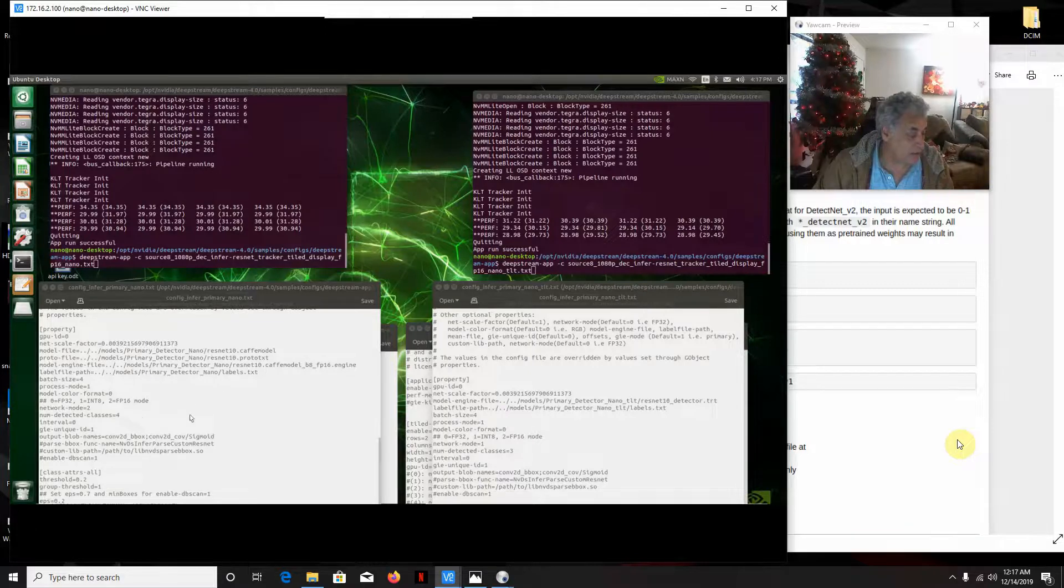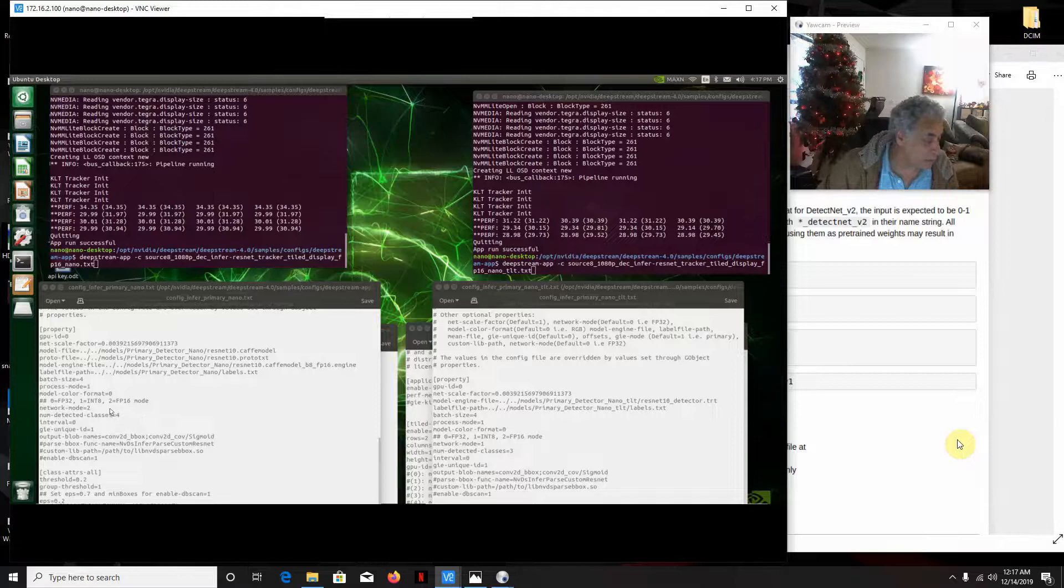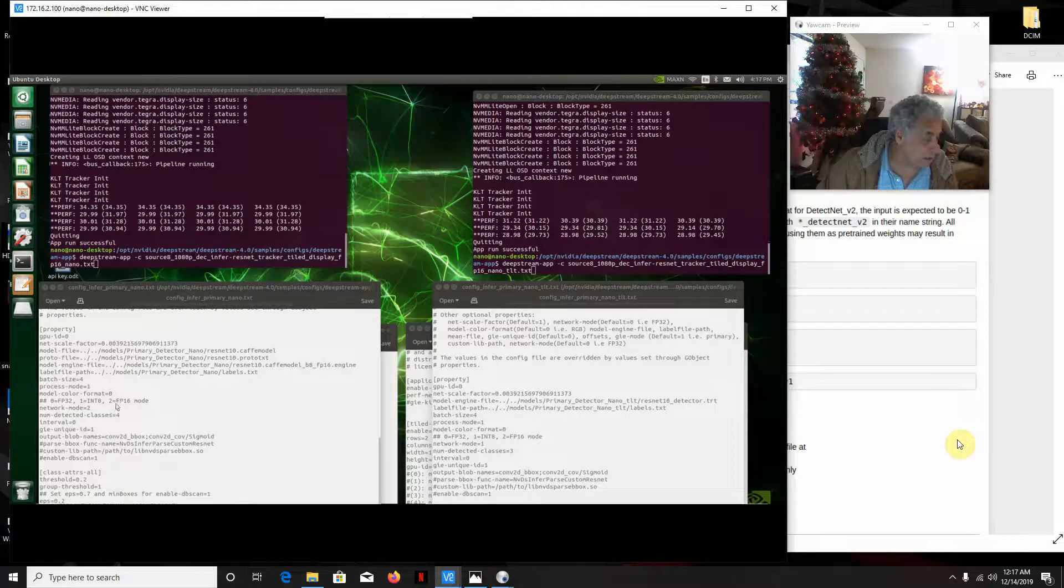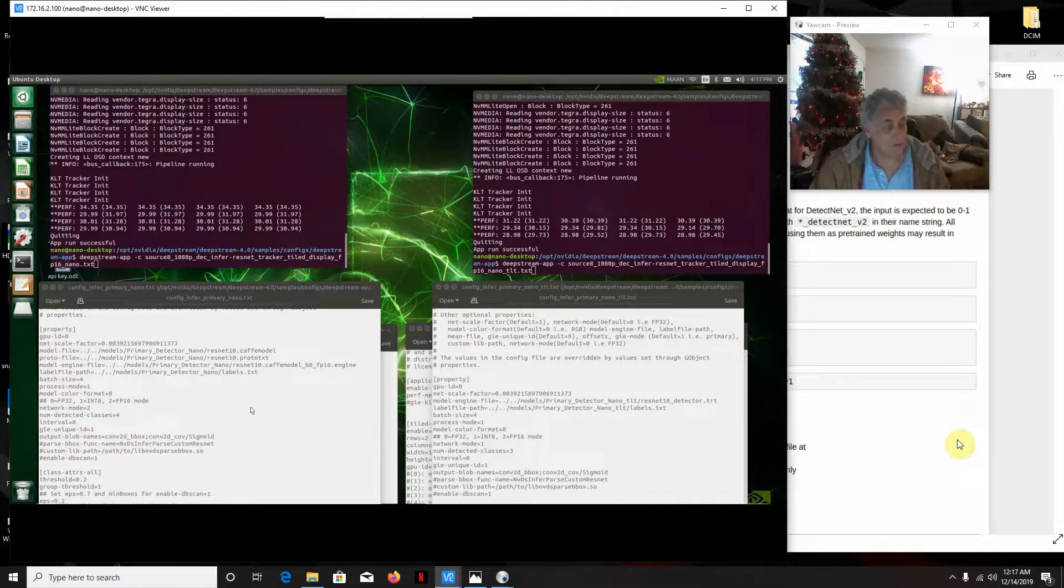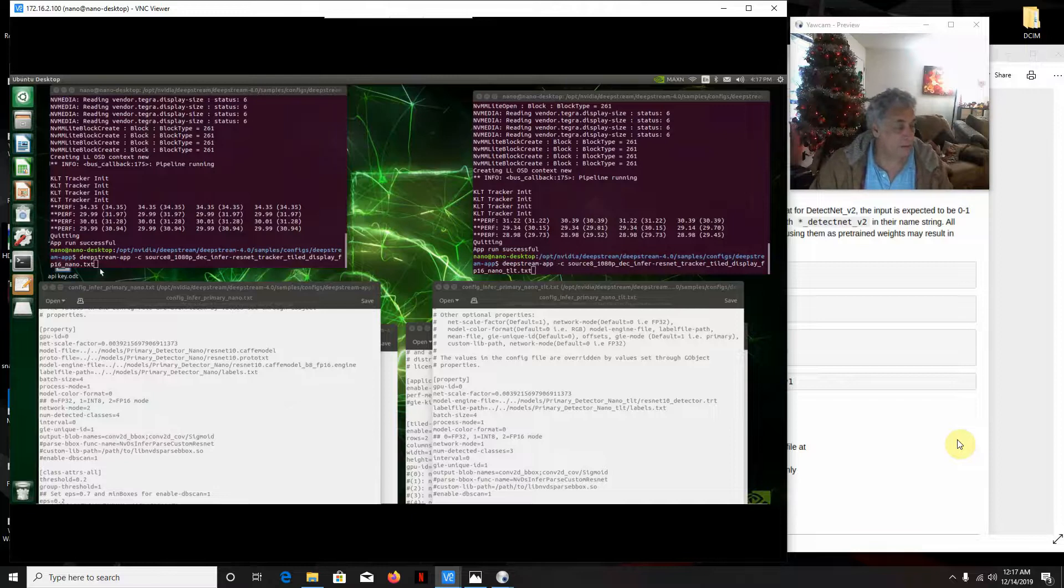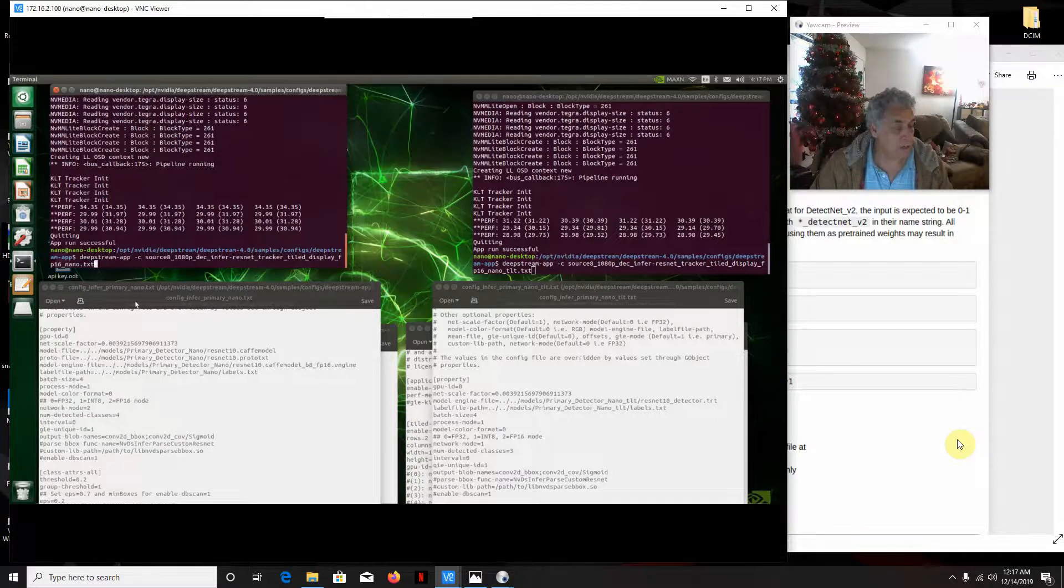And other than that, we're running FP16 mode. So this is the default Deepstream model and we're going to run it.